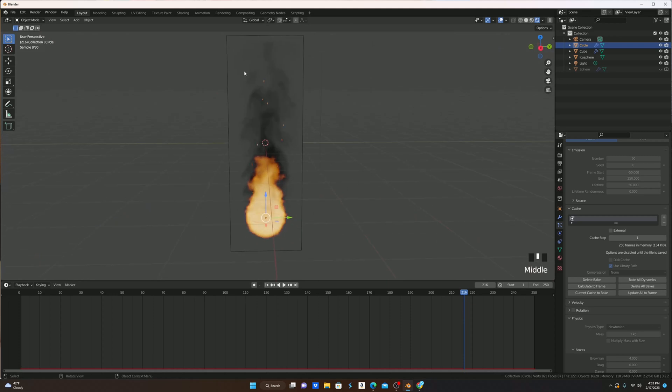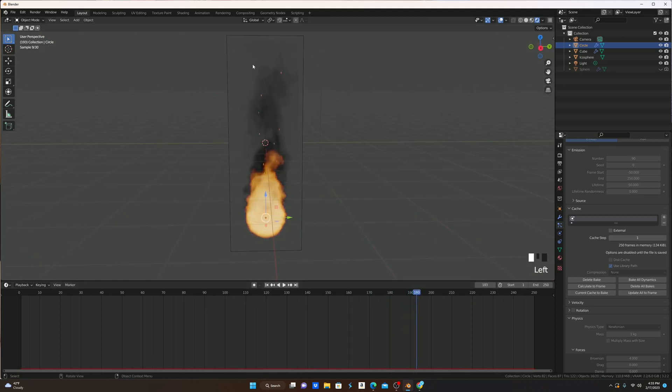Another thing is, the embers kind of get cut off, like they kind of all die down right about up here, but if you want to make it last longer, you just turn up the Lifetime, and then they'll go a bit higher.